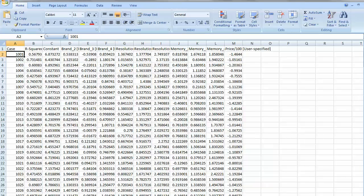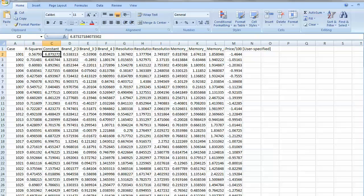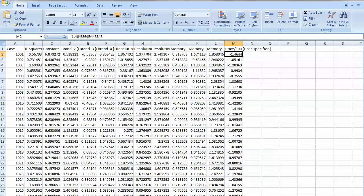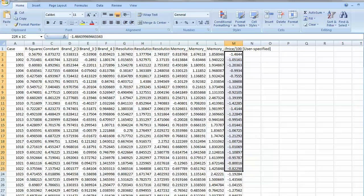For each case, I get an R-squared or the fit statistic, and then I get the parameters for that respondent. For example, the last parameter is the price sensitivity, and we should expect that as price goes up that the preference for the card or the preference for the product concept will go down. And you can see that these parameters tend to be generally negative for people.